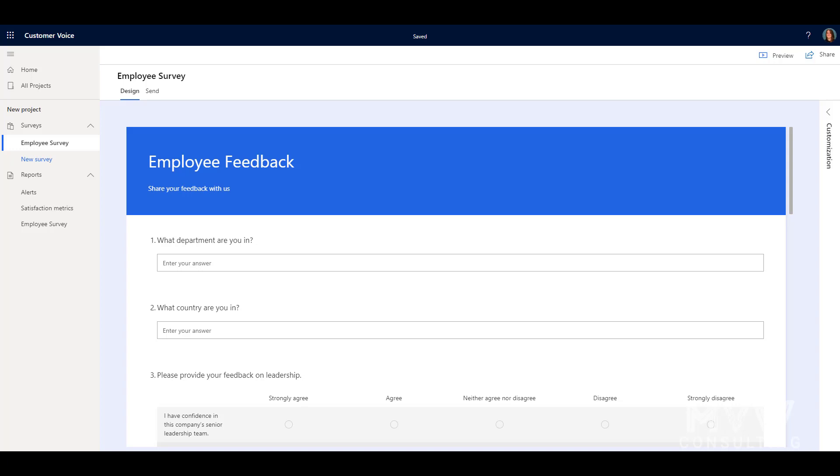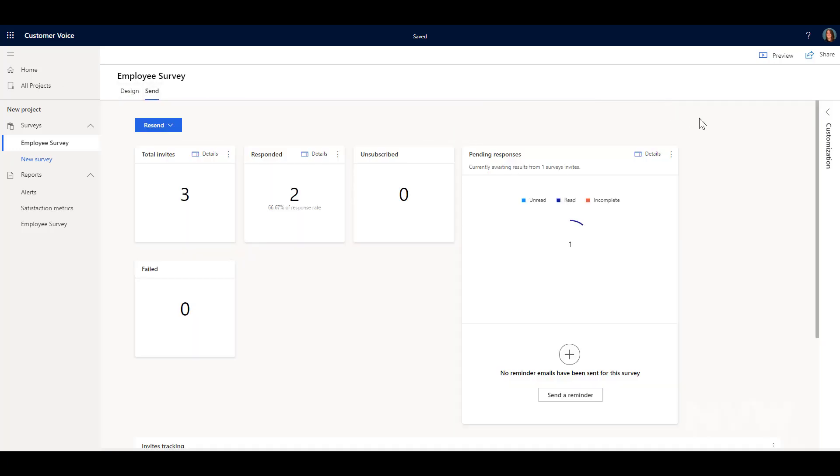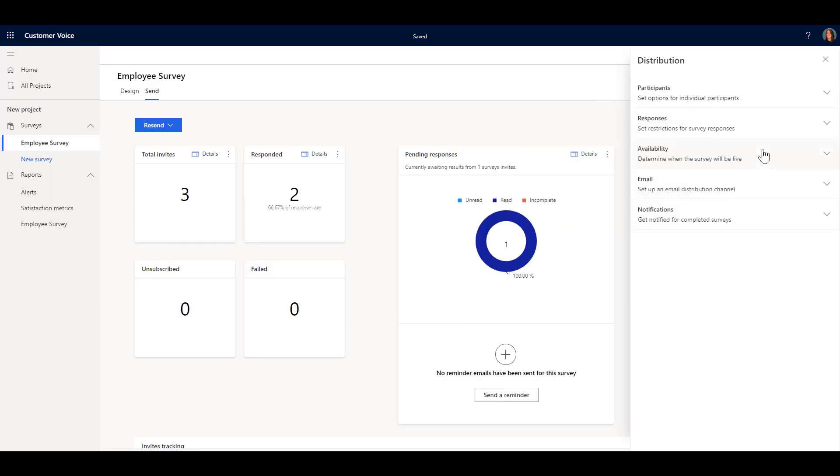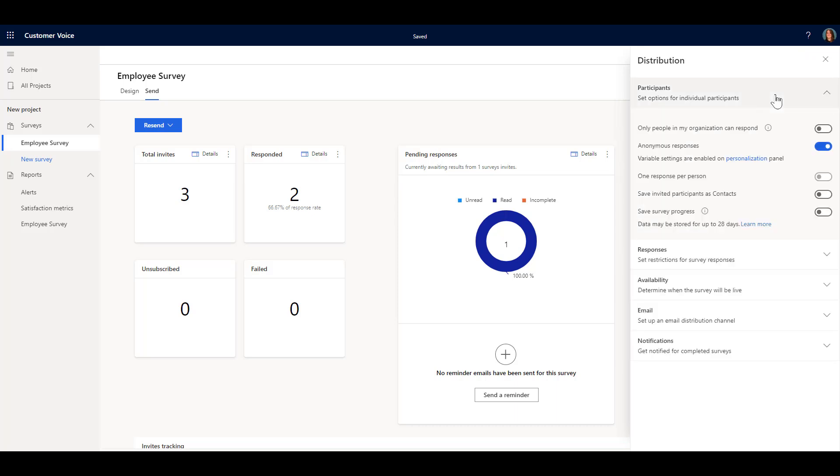First thing we're going to do is on the survey itself, we're going to click on the send tab, then we're going to go into the customization, we're going to go into the distribution section, and then from there we're going to click on participants.